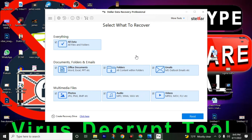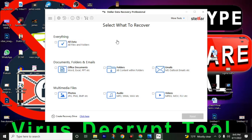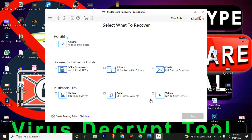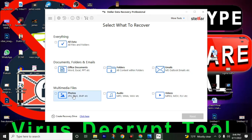Now we can move forward to the next step. First, uncheck the option for all data — going through all data will take a lot of time, so I don't recommend it. Choose a category you want to recover. I will go with Photos — click on Photos. You can also choose other categories like audio, video, files, etc. Then open the Photos folder and click next.